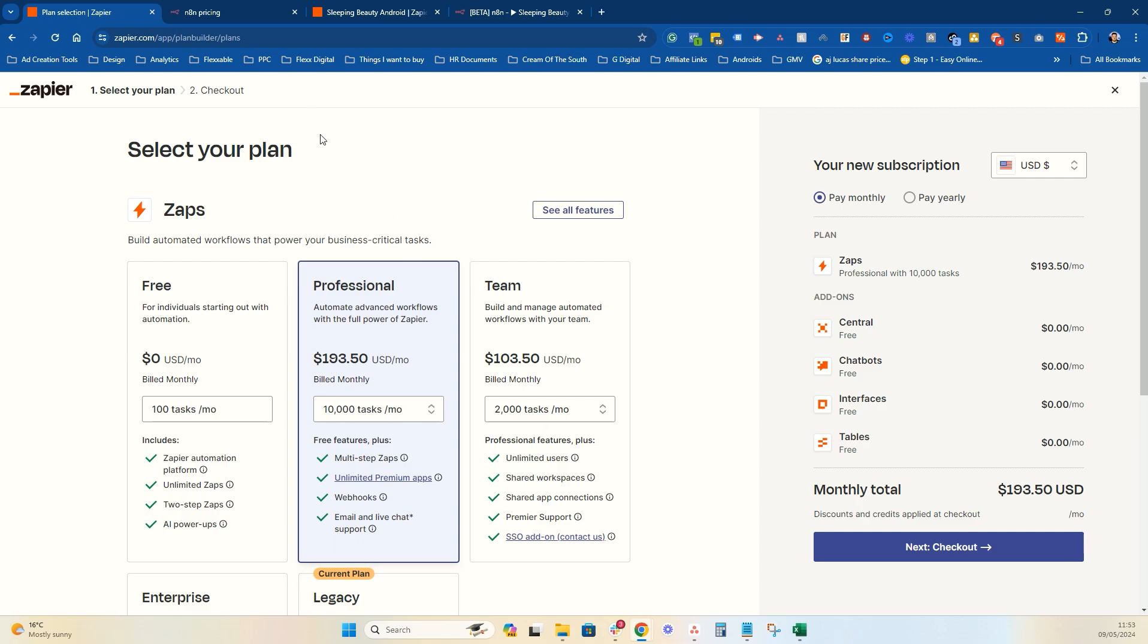That's Zapier. Now, in this video, I'm going to compare it to N8N. Now, I love N8N. I think it's a great bit of kit. It's a bit more confusing to use. If you haven't done automation before, it would be pretty hard to cut your teeth on it. But, you know, you could do it. There's a good knowledge base there, and it is cheaper as well.